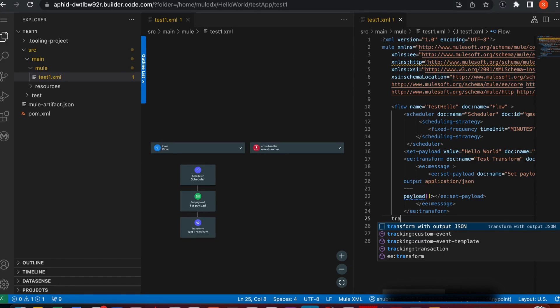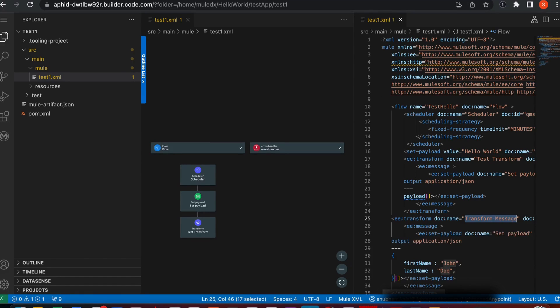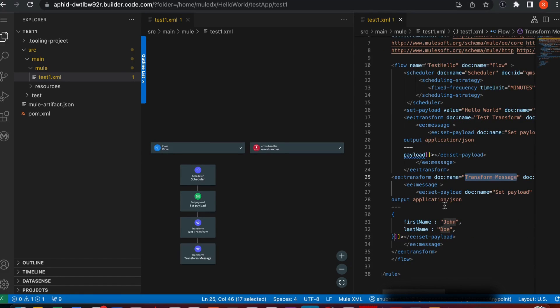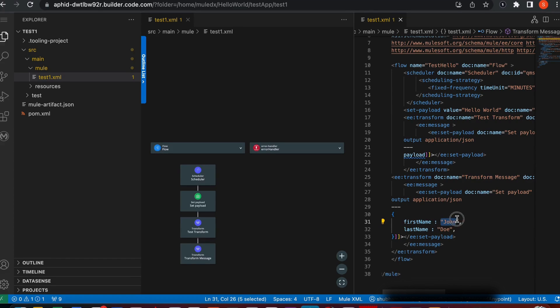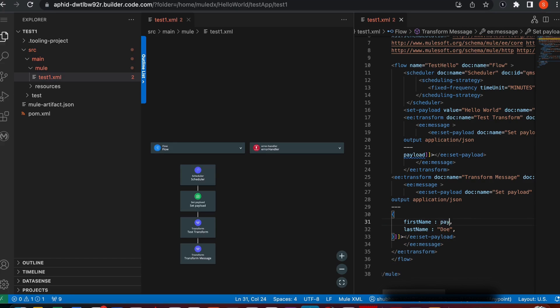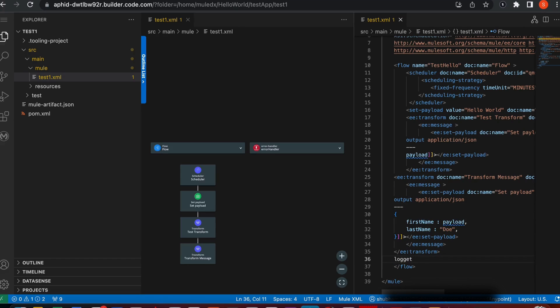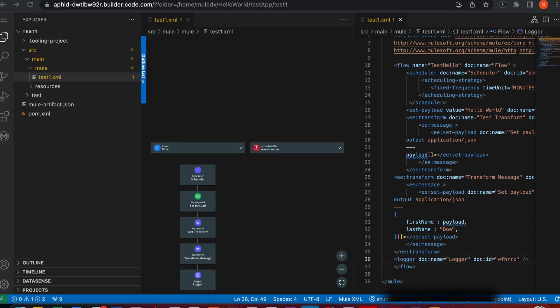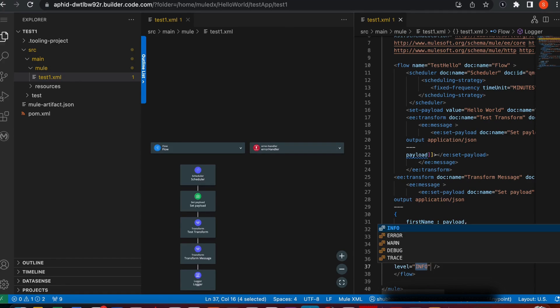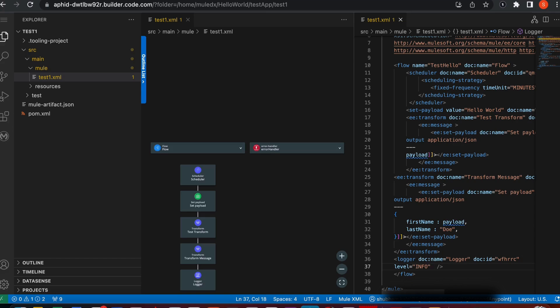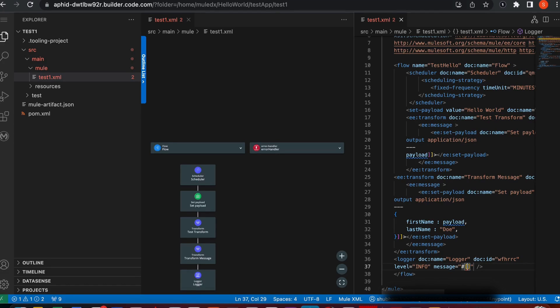Once this is done, I want to put another transform just to show you how we can map our payload. In the first name, I'll just map my payload here. This has been mapped. After that, I want to have a logger with the log ID. I need to define the levels. I click on levels, info, and then maybe the message as payload. This is done.